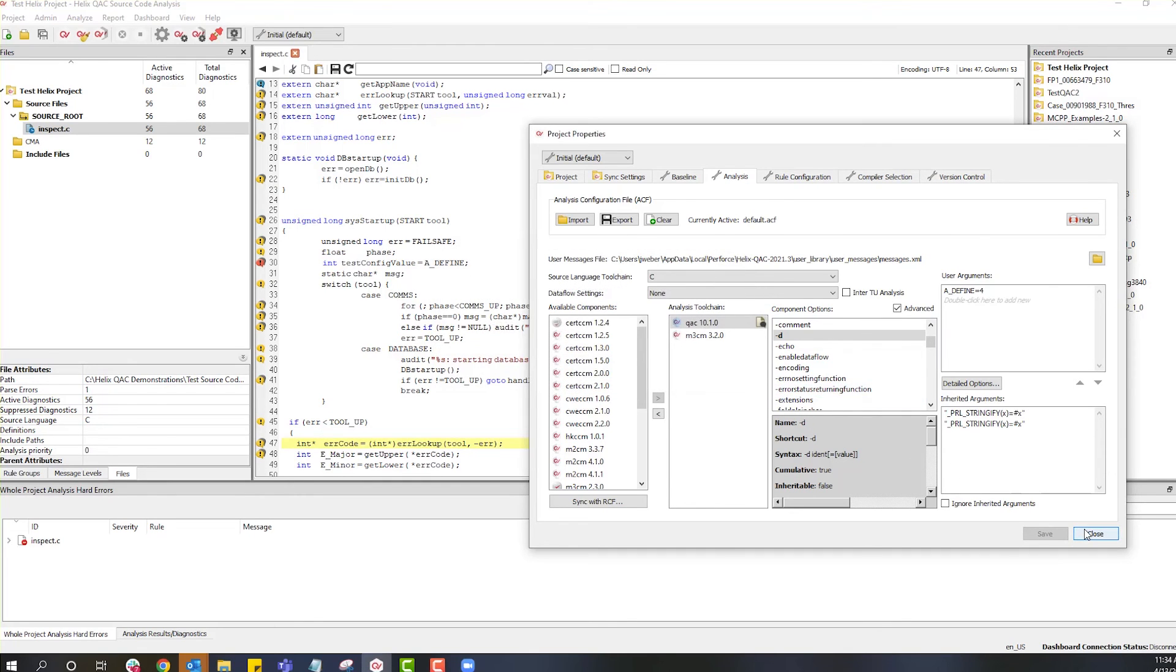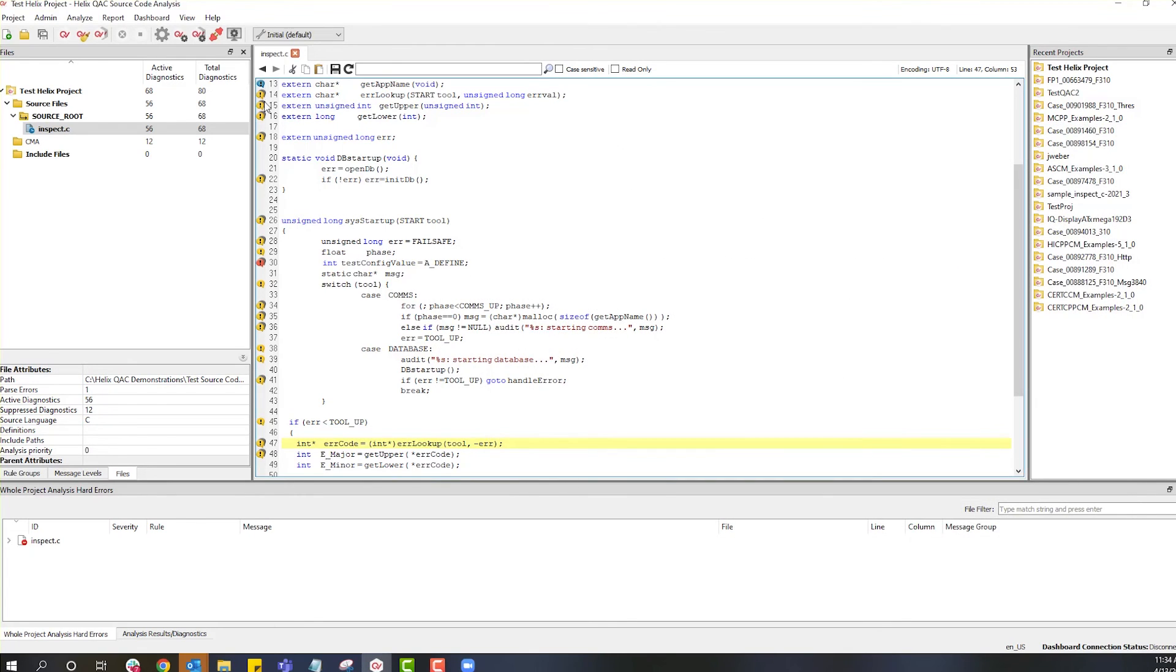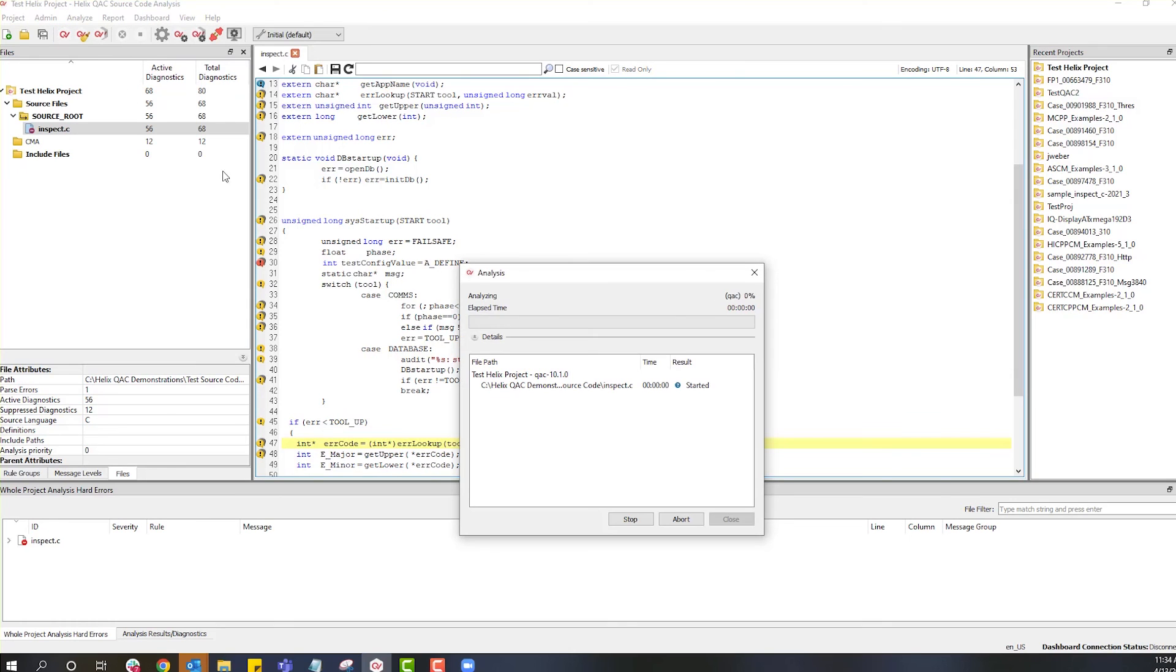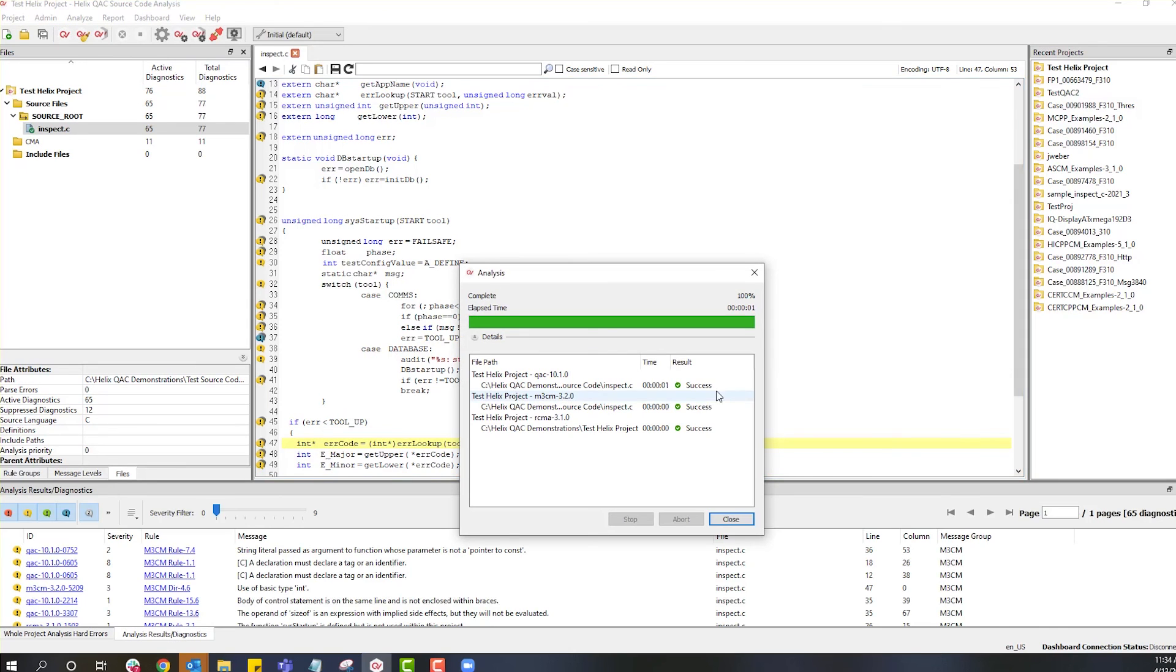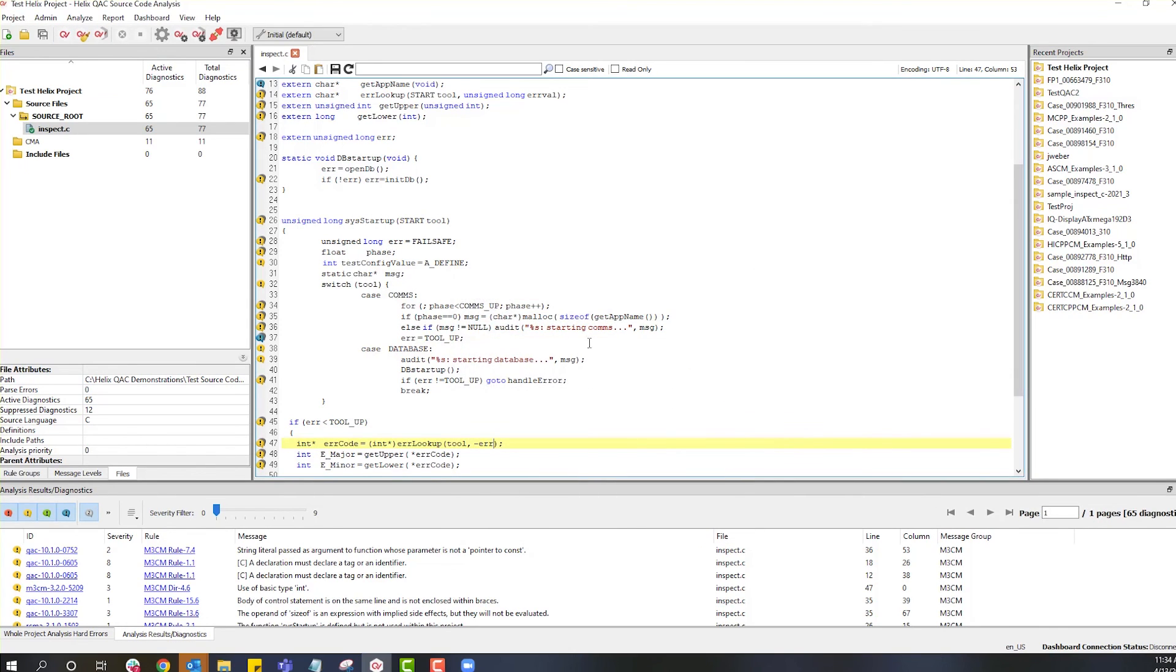Now when we go to do the analysis, that configuration option will be replicated by our analysis in the same way that it would have been used by the compiler.